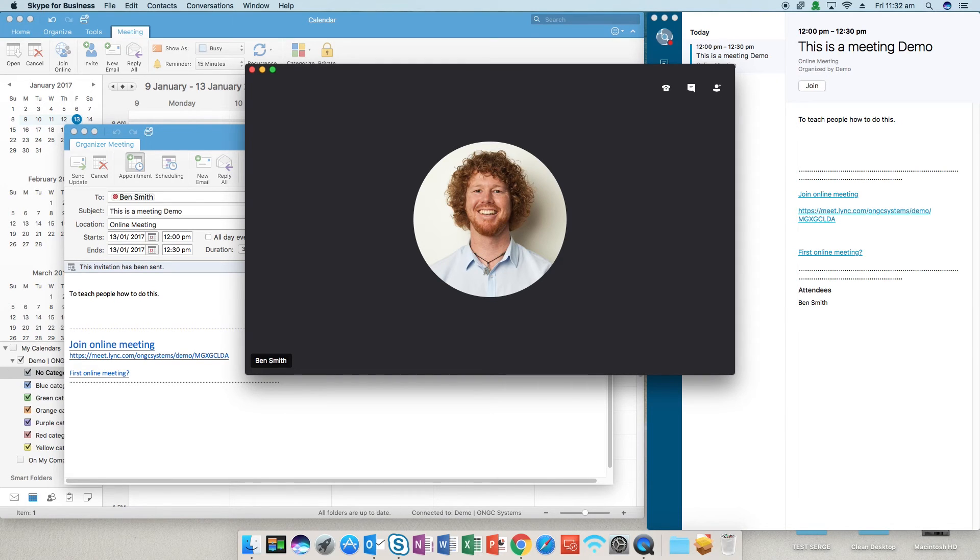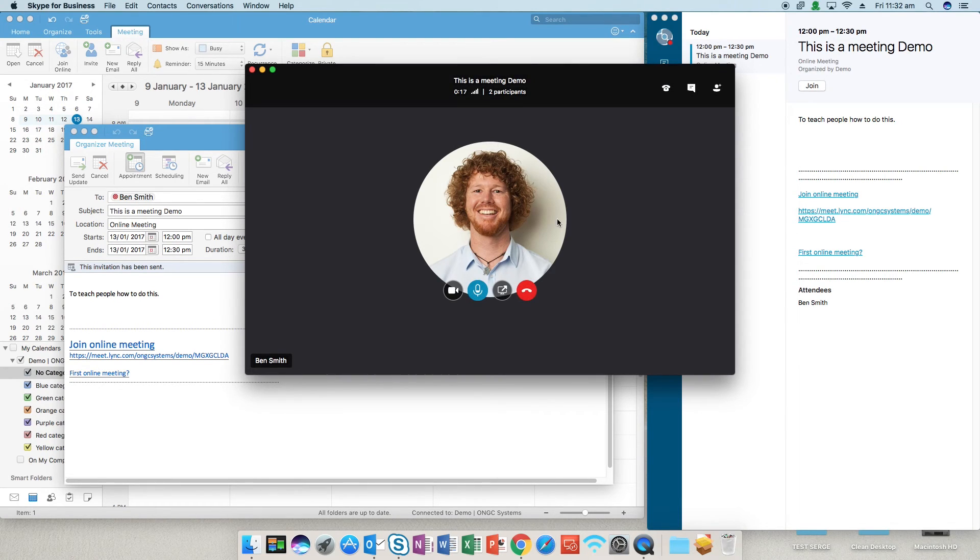I have joined the meeting and you can now have a Skype meeting set up from your Outlook on your Mac.